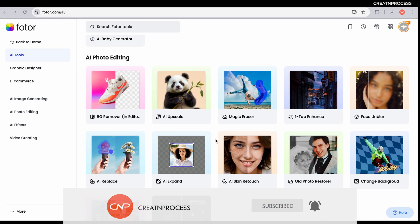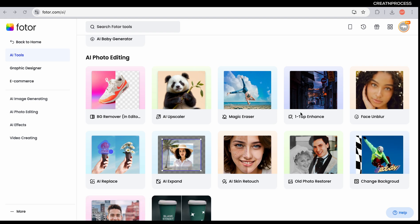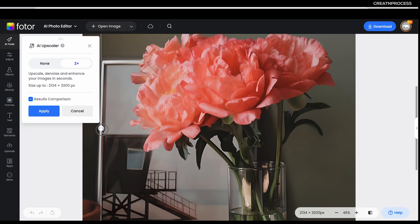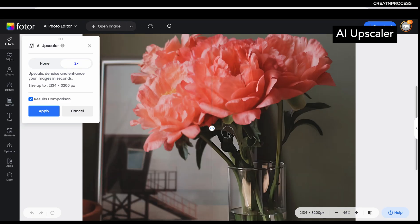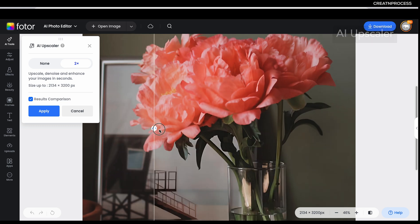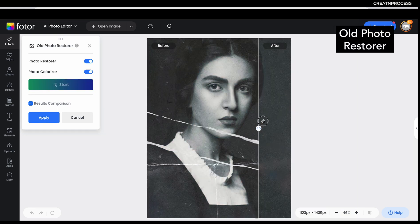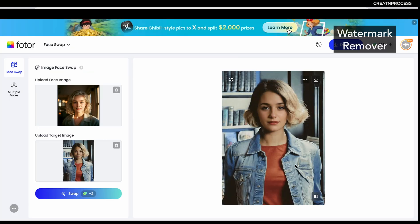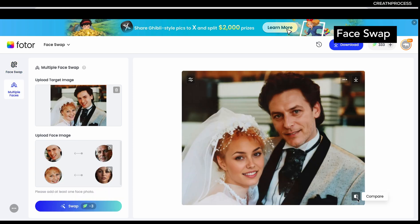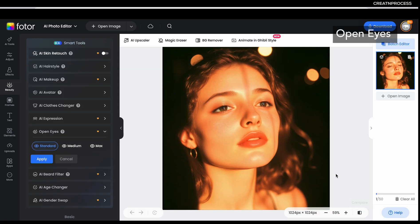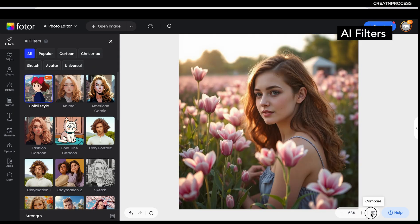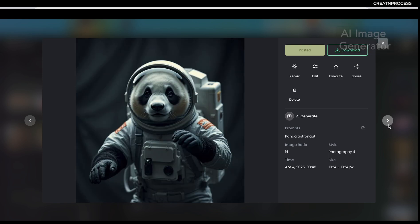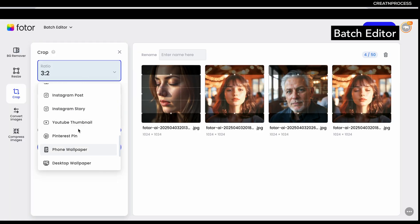Here's what we'll cover in this tutorial: first we'll cover AI upscale, then we'll talk about old photo restorer, then watermark remover, then face swap, open eyes, AI filters, AI image generator, and lastly batch editor.